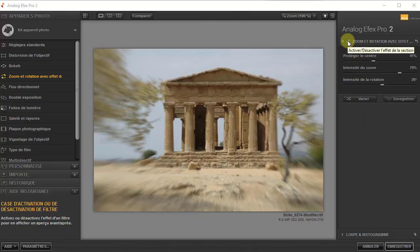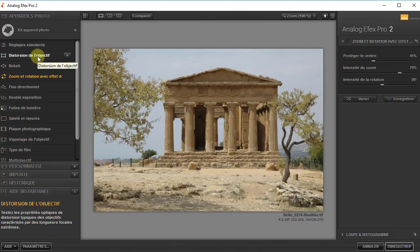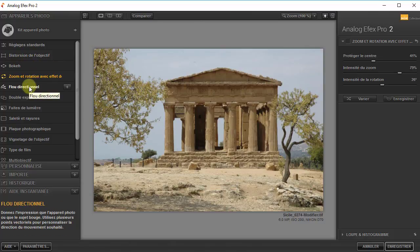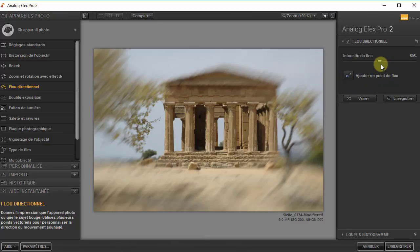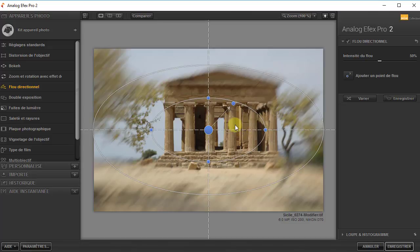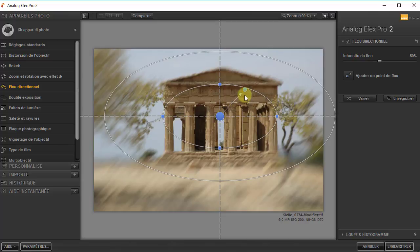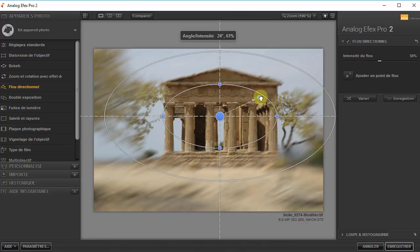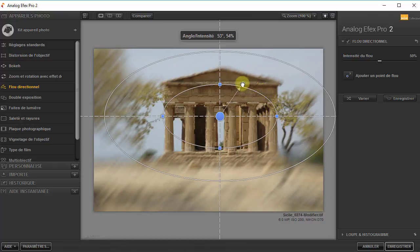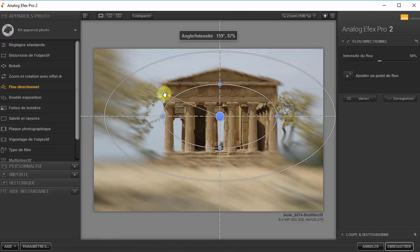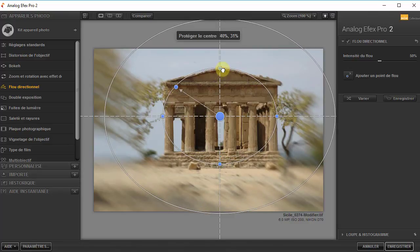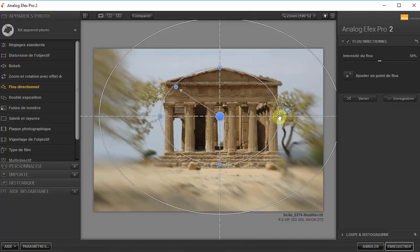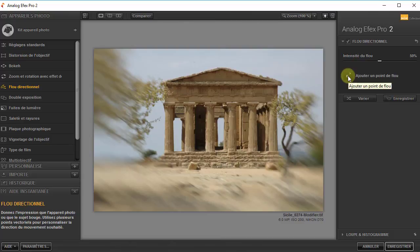Autre outil — le flou directionnel. On peut s'amuser à faire un flou directionnel. J'ai très peu de curseurs dans cet outil, mais un graphique un peu plus complexe. Le centre est protégé du flou, je peux le décentrer. La flèche donne la direction du flou, je peux la déplacer, l'agrandir. Quand je tourne un peu, ça change complètement la direction du flou. On va agrandir un petit peu pour donner la forme du temple. Je pourrais ajouter un autre point de flou pour compliquer la chose.